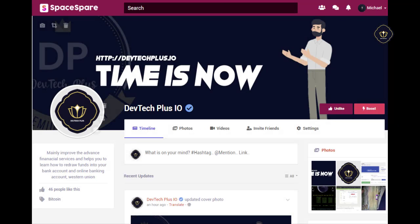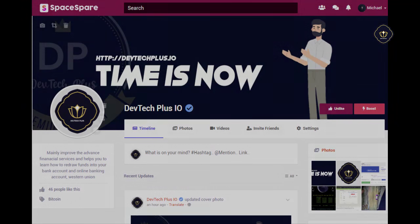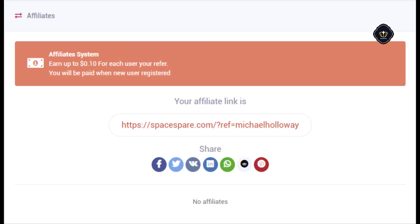Create pages for your business and organizations. Invite friends to join and make 10 cents per user.